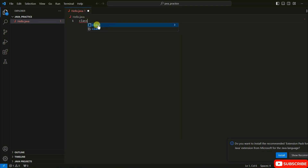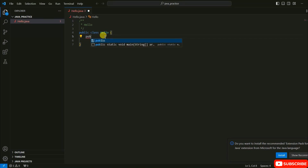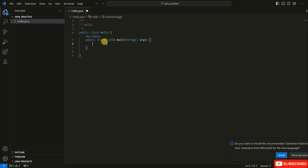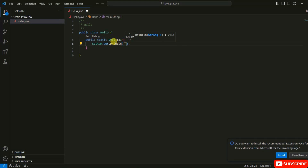The file is now open. Type 'class' and immediately you can see a template suggestion appear. Hit Enter and you can see a template is automatically created — like 'public class Hello'. Next, create a public static void main method. As you type, the template suggestion appears again — press the down key to select it and hit Enter. The main method is automatically created. Now type 'System.out.println' — use IntelliSense — and print 'Hello World'.